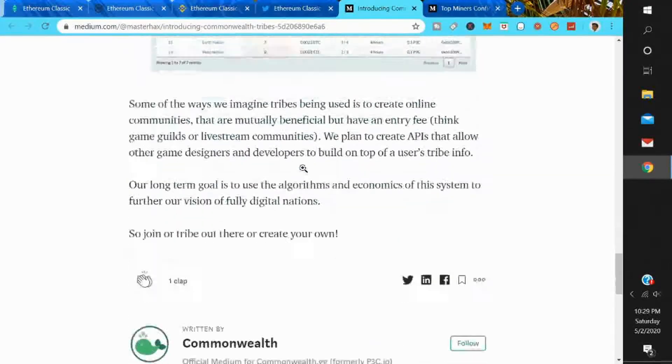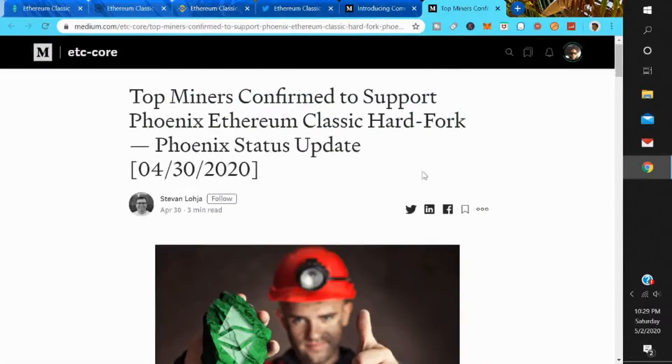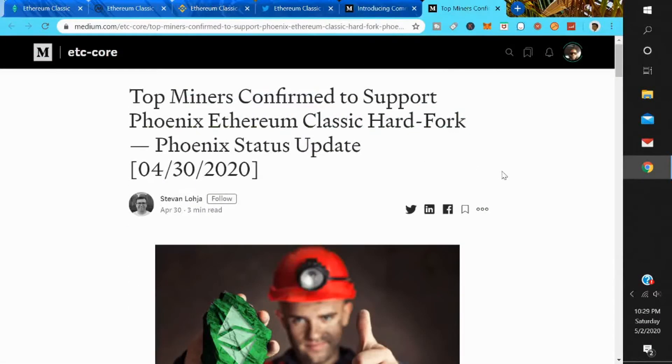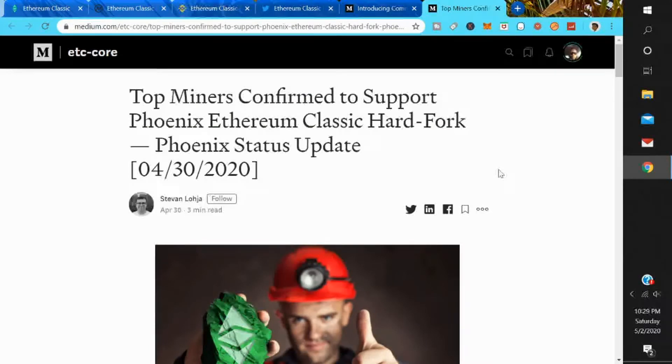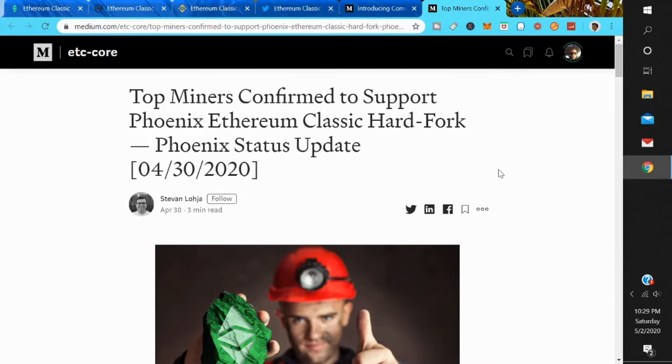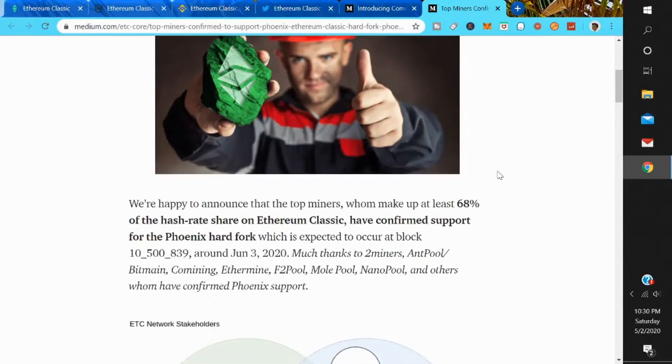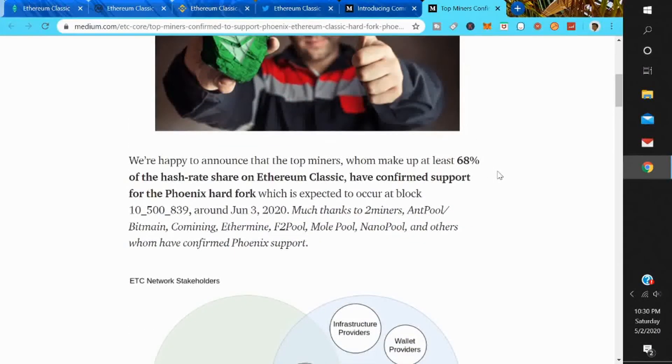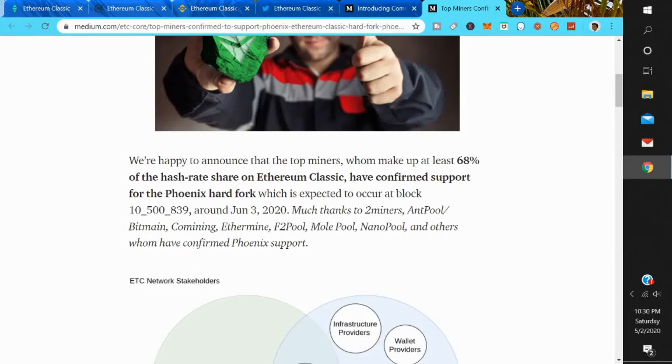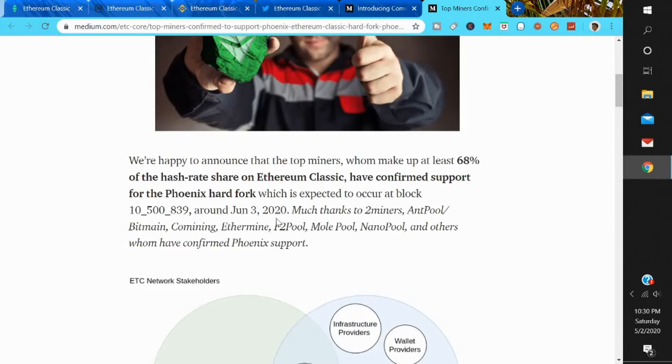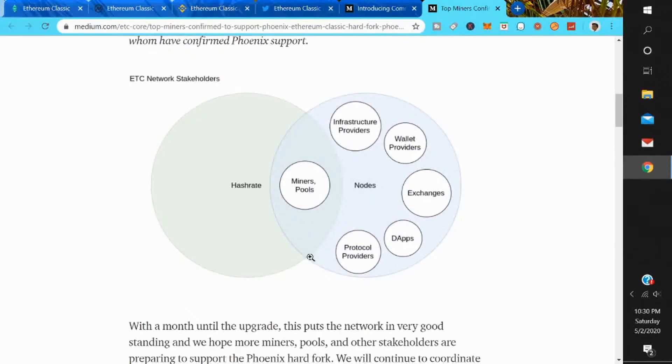Also, Ethereum Classic top miners confirmed to support the Phoenix Ethereum Classic hard fork. Phoenix status update, this is April 30th, they just announced this. So this might be another reason why the price is going up. We're happy to announce that the top miners who make up at least 68% of the hash rate share on Ethereum Classic have confirmed support for the Phoenix hard fork, which is expected to occur at block 10,500,839, around June 3rd 2020. Much thanks to 2 miners, Amp Pool, Bitmain, Combine, Ethermain, F2Pool, MoPool, Nanopool, and others who have confirmed Phoenix support.